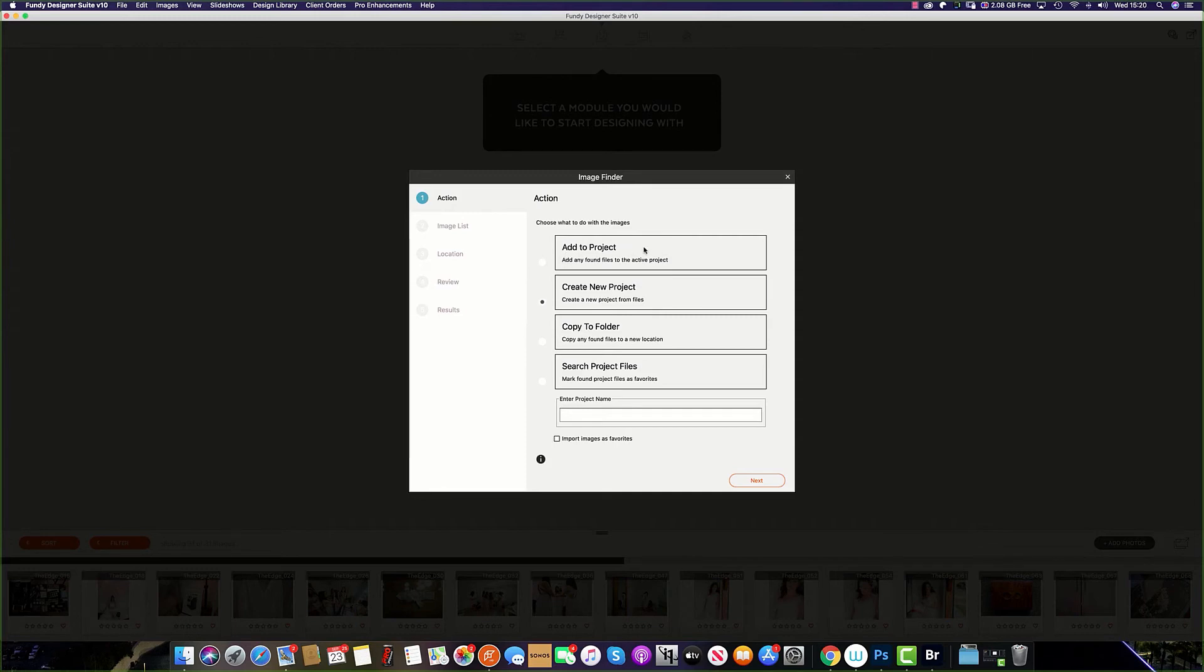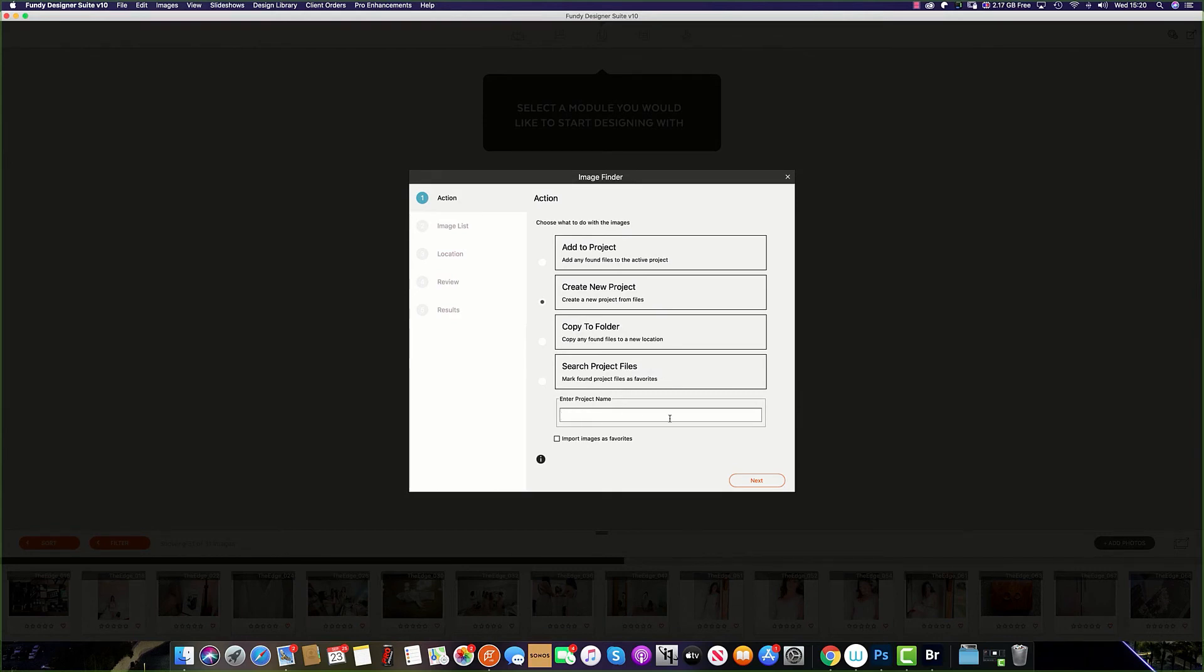You can add to the project, you can create a new project, you can copy to a new folder, or you can search your project files to find your favorites. You can also enter the project name if you are aware and remember what you have called it.